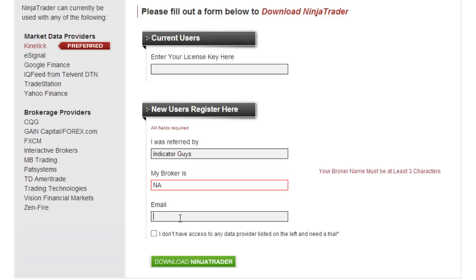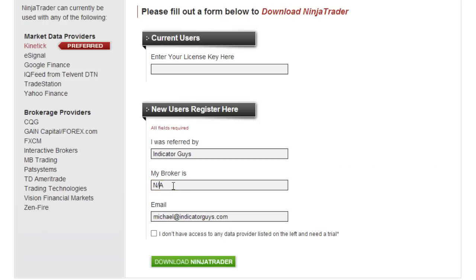You need to put your email address in. I'll put my email address in. Now it's saying your broker name must be at least three characters, so let's just put in N/A and we put in our email address.